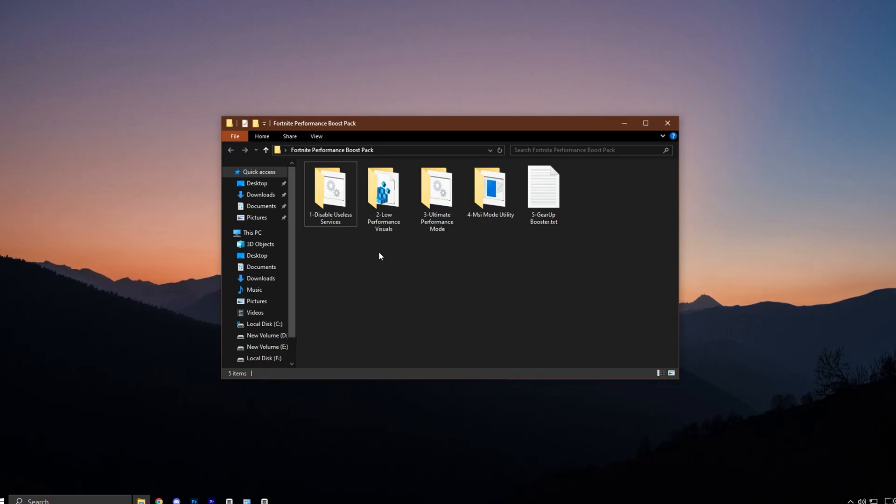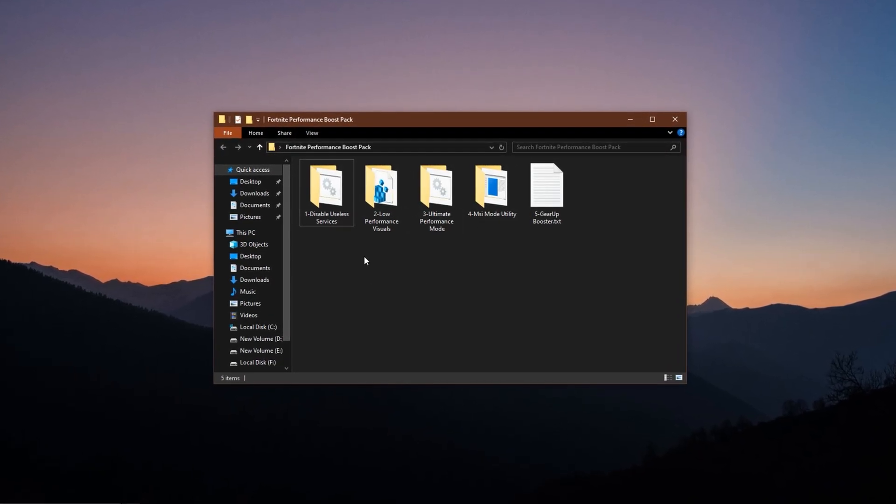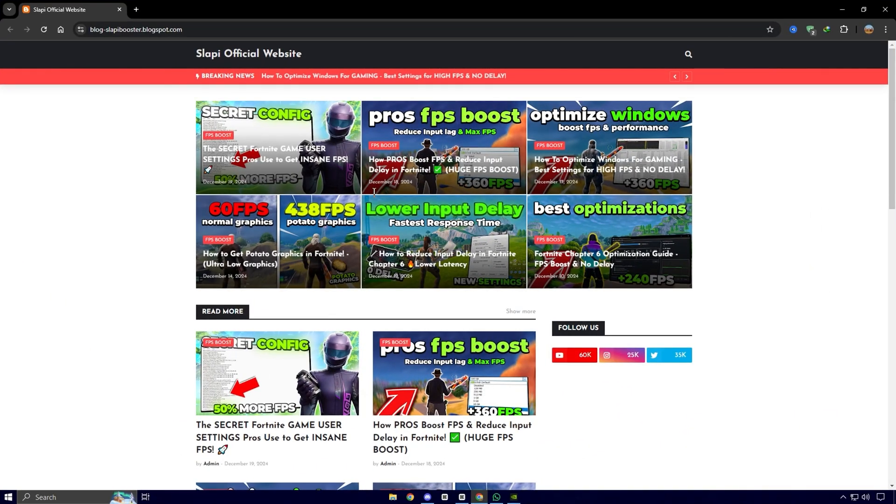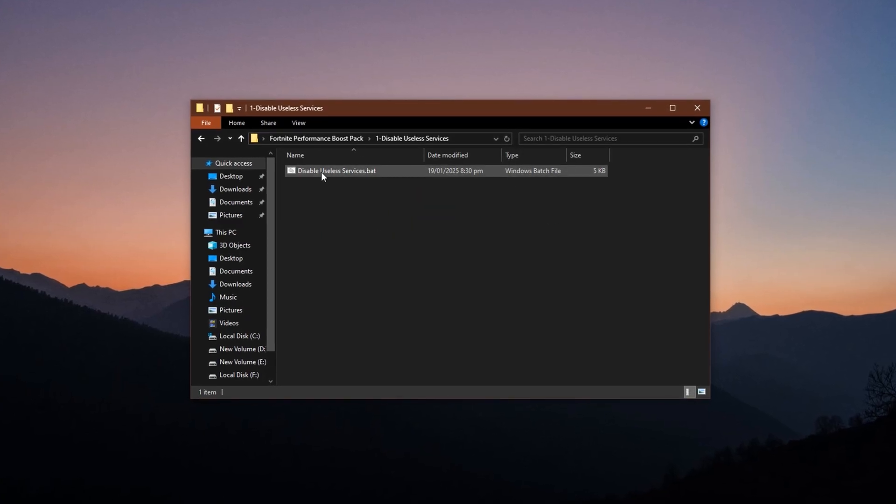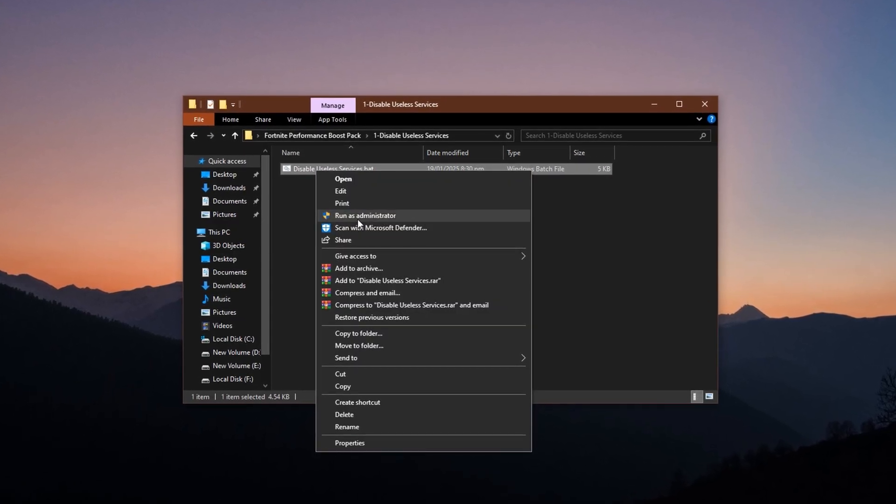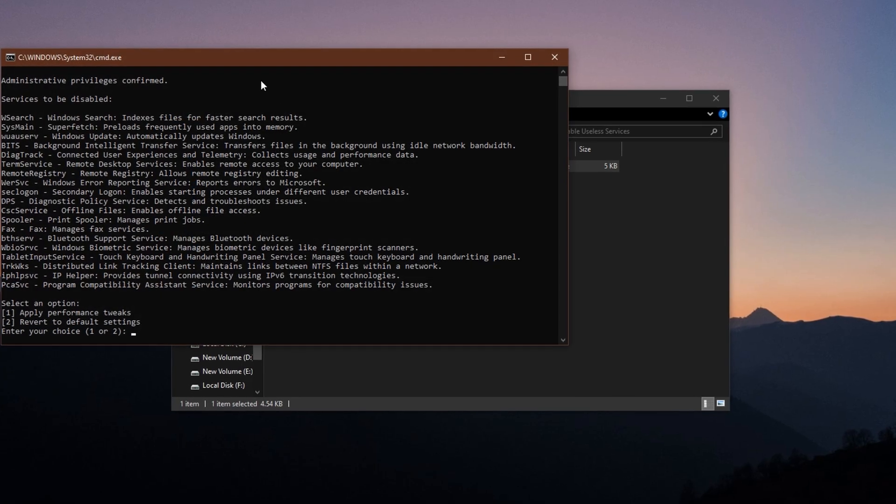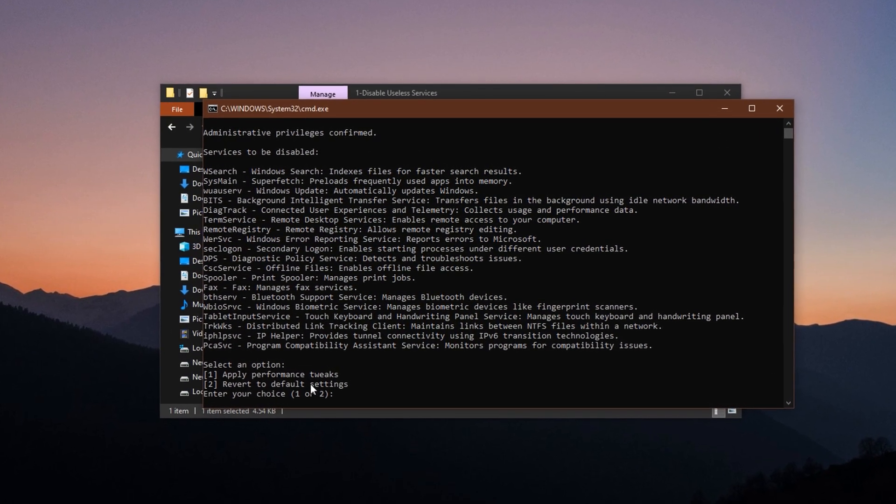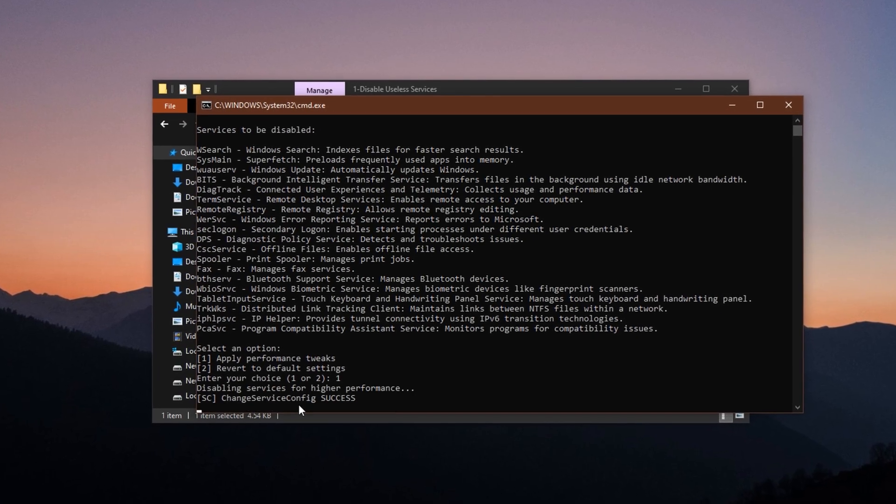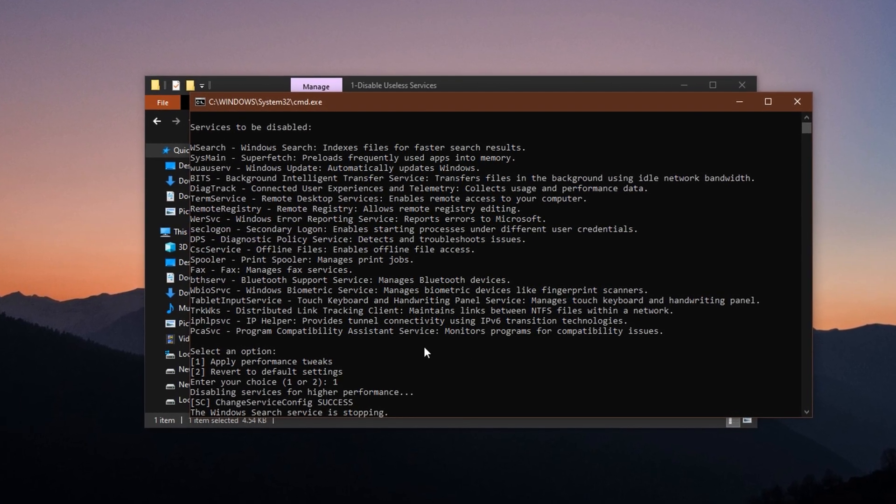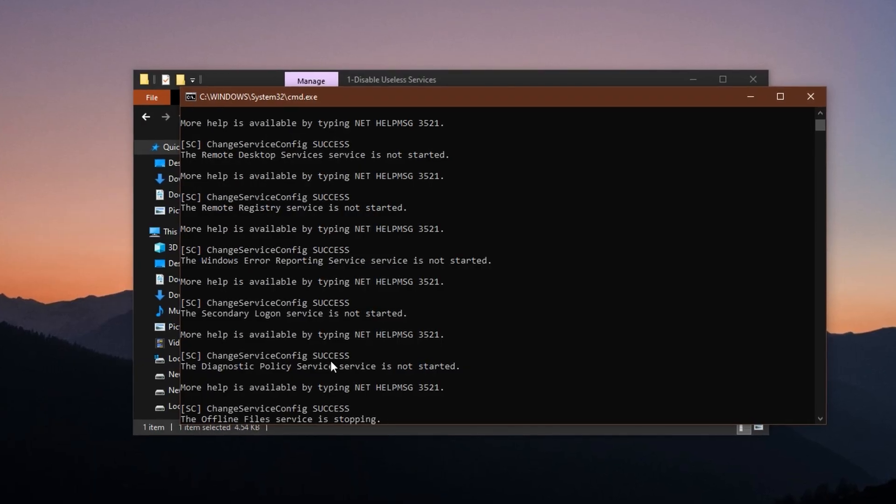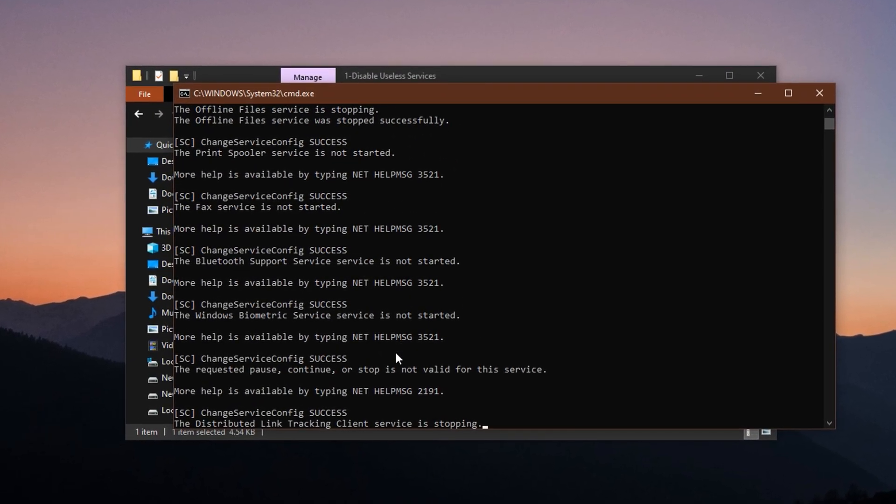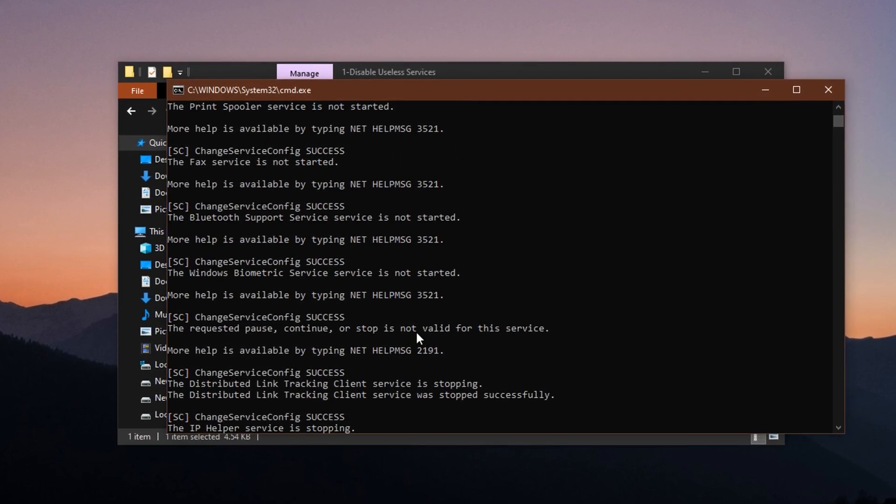Now, here's something special. Download my Fortnite Performance Boost Pack directly from my website. The link is in the description. Inside the pack, you'll find a one-click script that automatically disables extra services and applies performance-friendly settings. Run the script as administrator, and when prompted, select Yes to apply all the tweaks. The process is quick, and once done, you'll be notified. If you ever want to undo the changes, simply select Option 2, and everything will be restored.